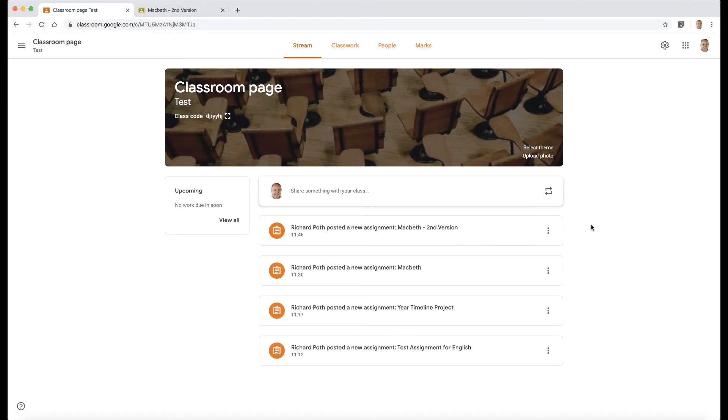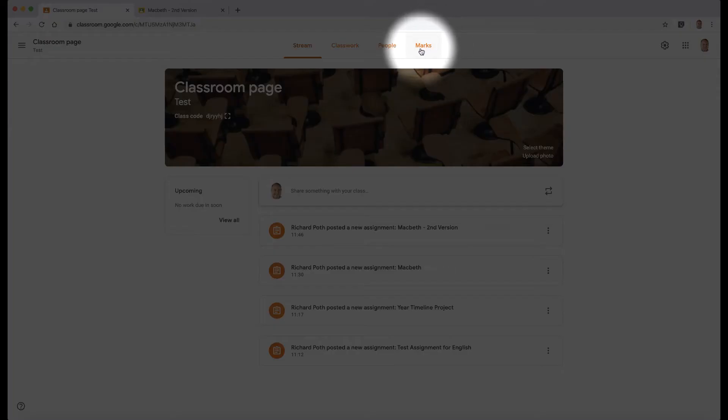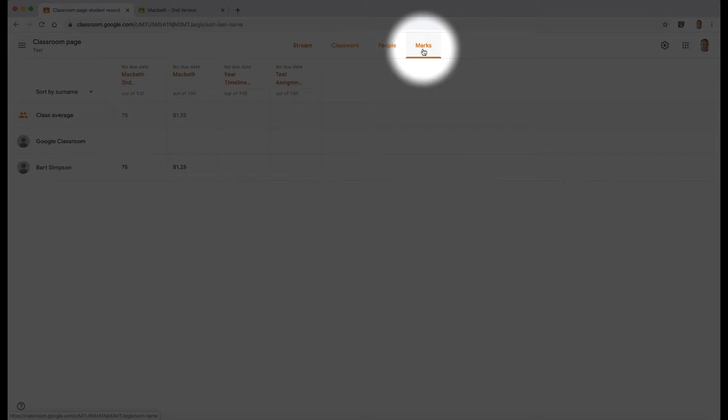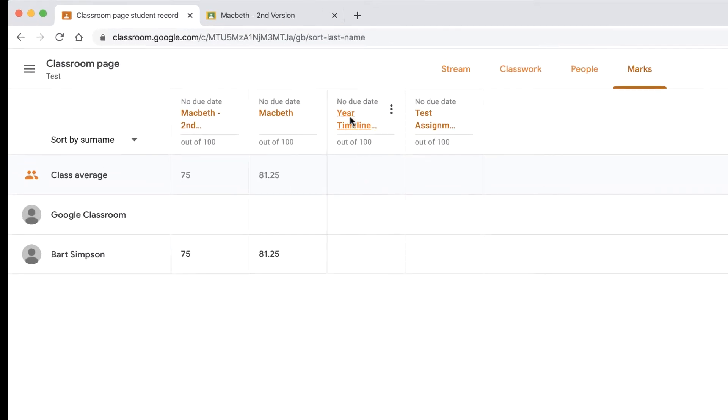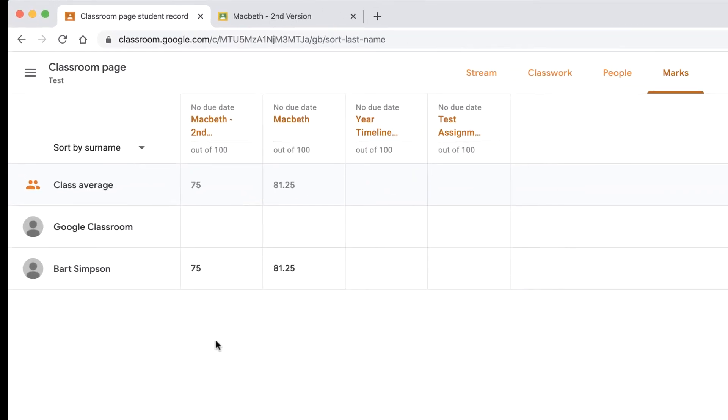In this video I'd like to show you the fourth tab at the top here called Marks. This has appeared recently, so let's click on Marks. What that's going to do is show you all the different assignments that have been created along the columns here, and then your students at the bottom.